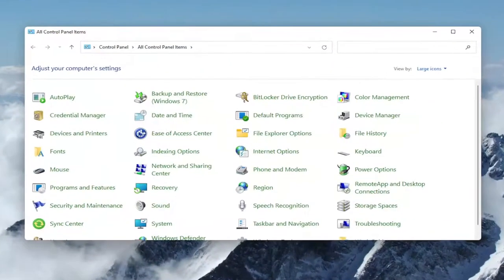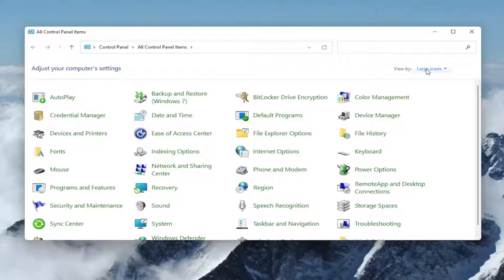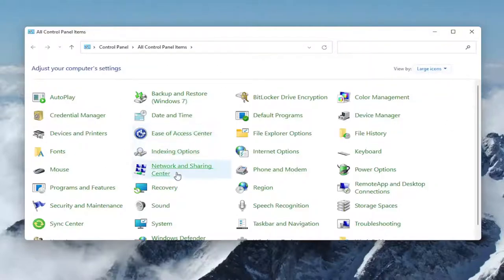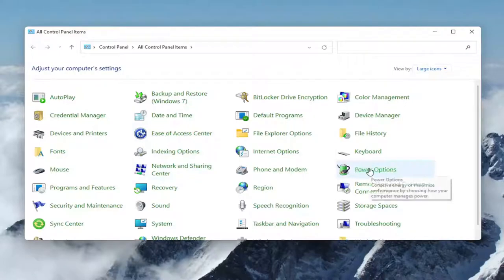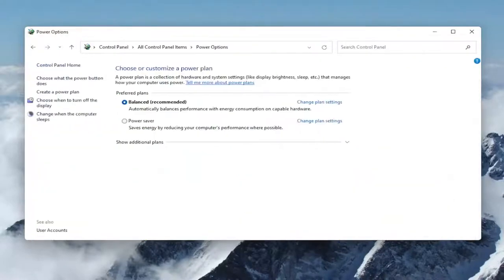Now you want to select the View By dropdown and set it to Large Icons, and then go down and select the Power Options.